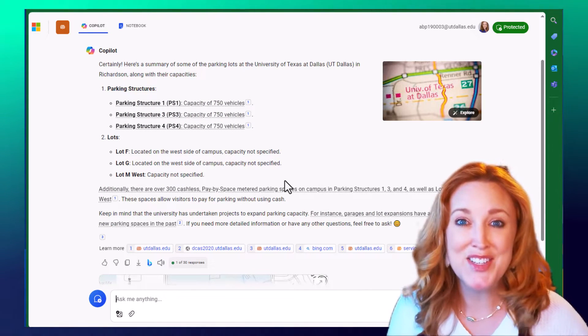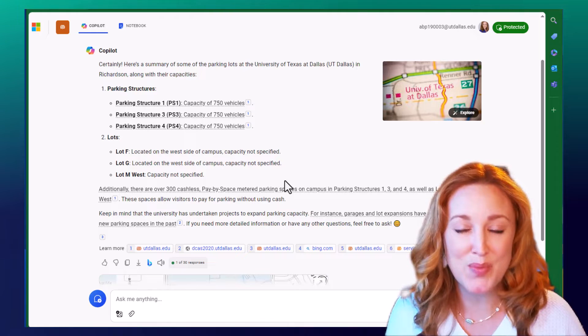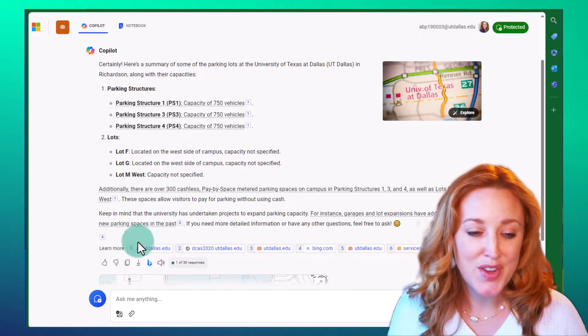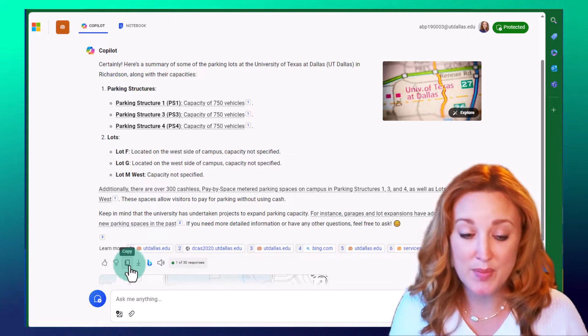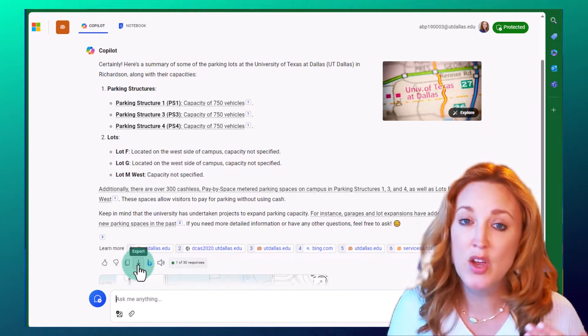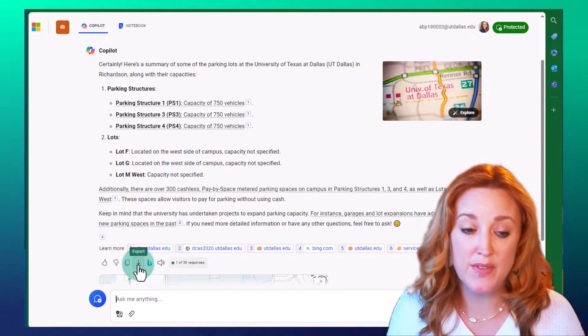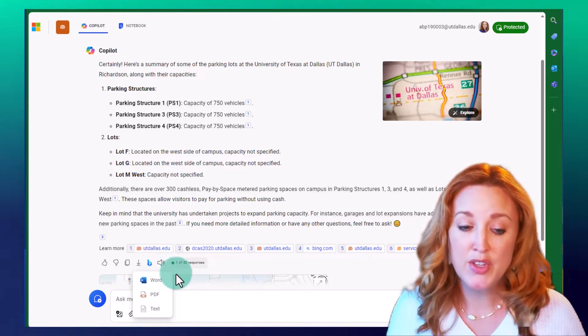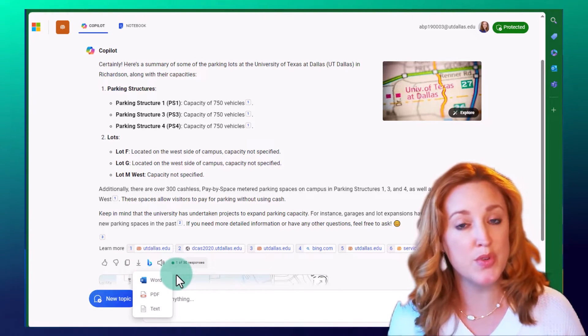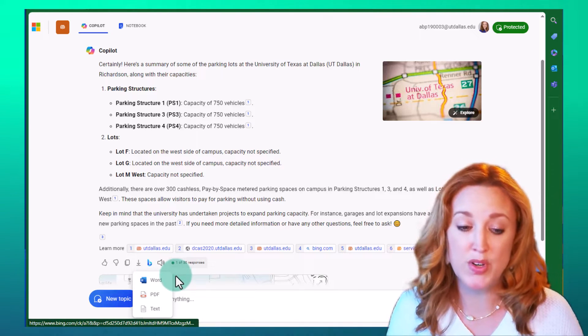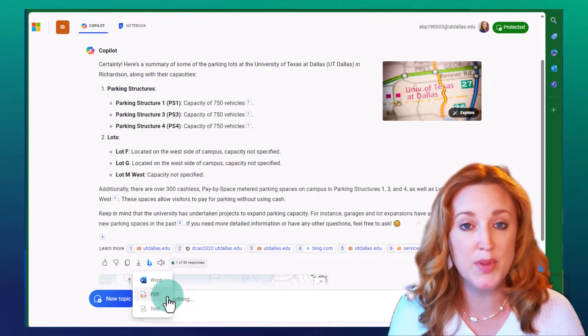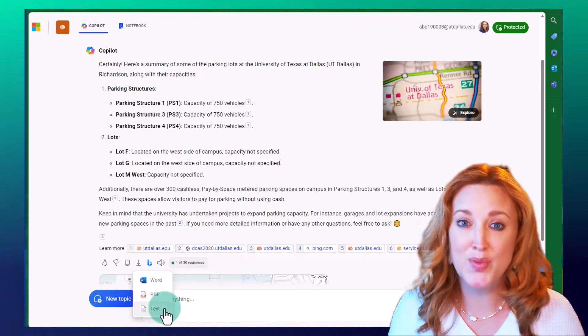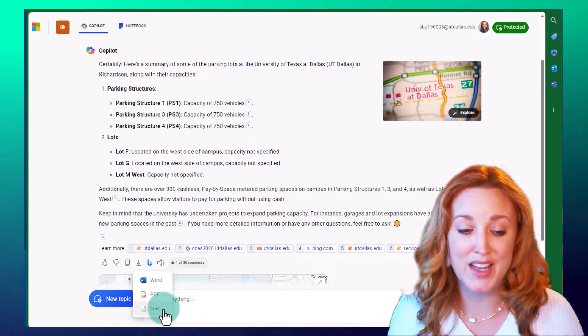Let's say this is exactly what you are looking for, your prompt has noted perfect results. You could navigate to the bottom here and copy and paste it into a document, or you have the option of exporting, clicking that arrow down. You'll see that it currently offers you three ways to export that prompt as a Word doc, a PDF, or text.